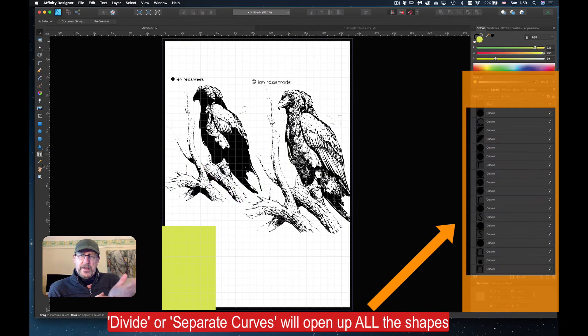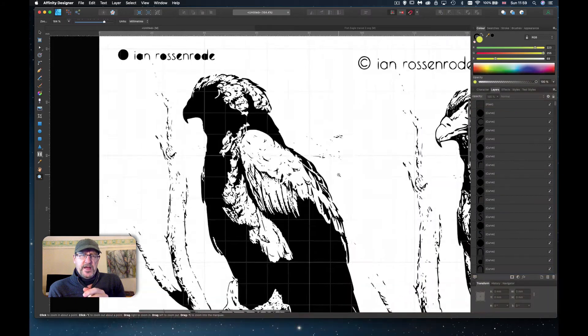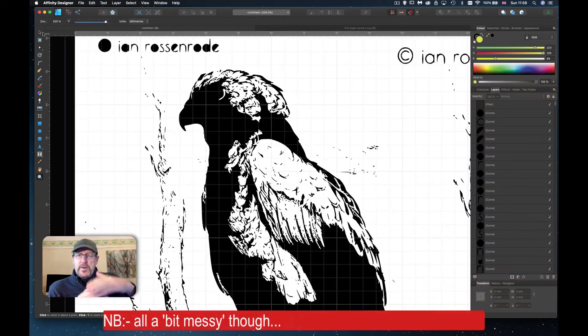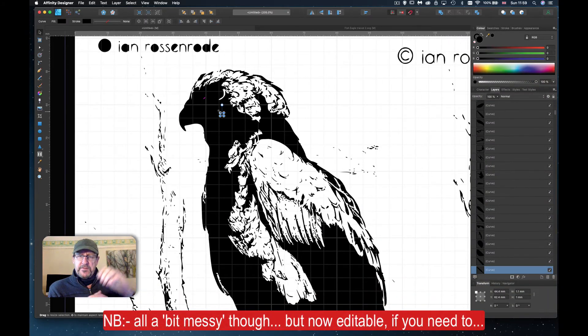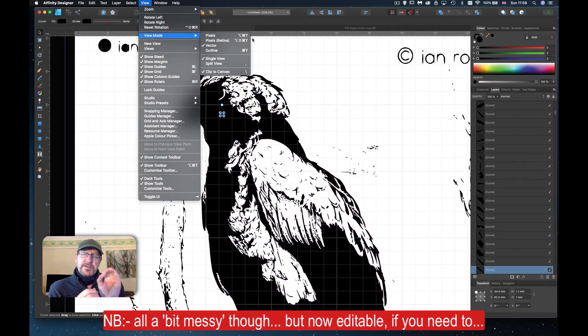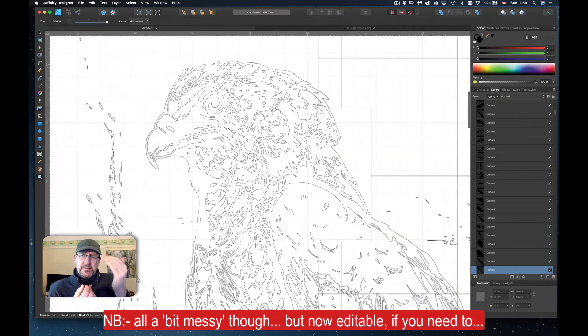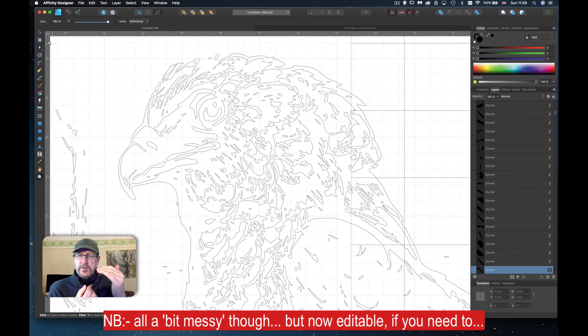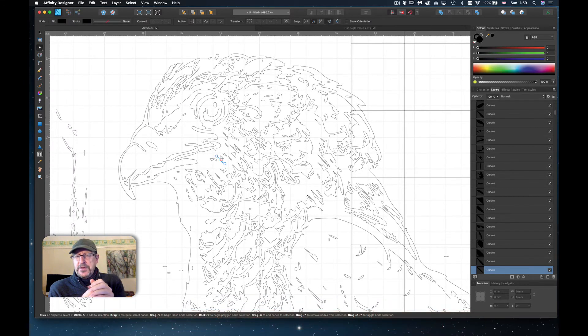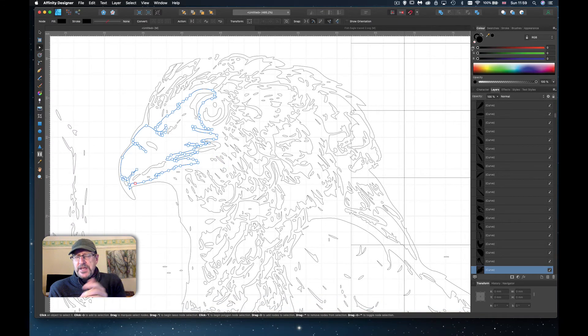The moment we do one, separate or divide, we have a multitude of layers. So each one of our shapes within our vector file seems to go on to a new layer or it becomes a new shape.